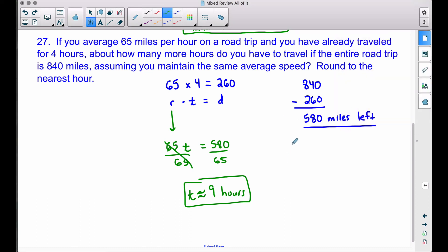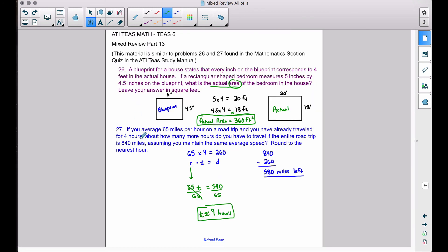For this problem, don't stress about memorizing rate times time equals distance. Just understand: if you know a speed and a time, multiply them to get distance. Once you know how far you have left and how fast you're going, divide distance by speed to find the remaining time. And there you have it — problems 26 and 27, very similar to what you'll see in the ATI TEAS study manual and on the TEAS test. That's it for this video, I hope it helped.